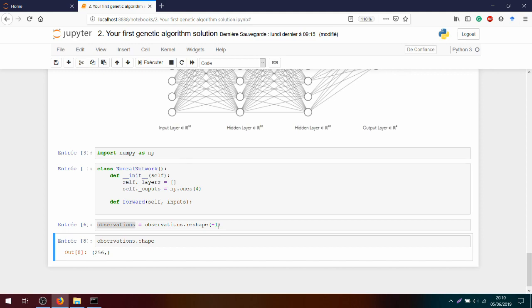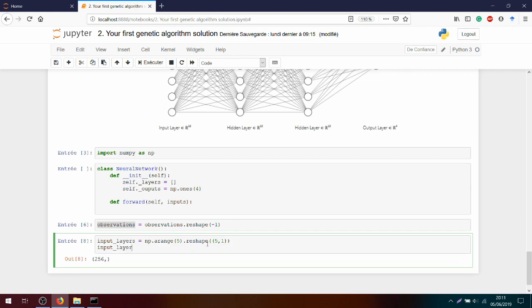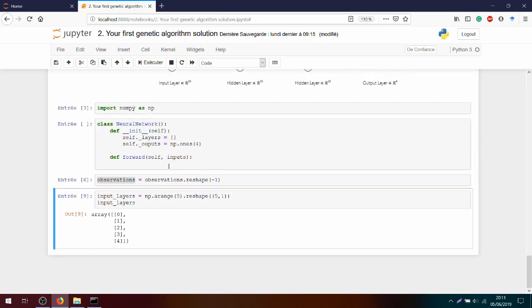As I said, we will use matrix operations and need to reshape for matrix format. If you are not familiar with that, just look at the video I put in the description. Everything is covered. As a demonstration, let's type an input layer equal np.arange with five elements. We will reshape it in a five by one matrix. And we have here a simple input layer.